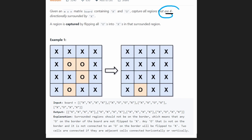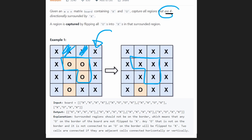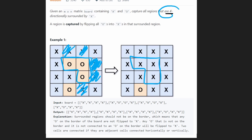In the result, you can see that one region was flipped. Why was this region flipped? Because it's surrounded by X's — there's an X here, X here, X here, X here, X here, X here. We don't care about diagonal X's; we care about horizontal and vertical X's. It's surrounded by all X's, so therefore we can capture this region. When we say capture, we mean convert the O's into X's, as you can see in the output.